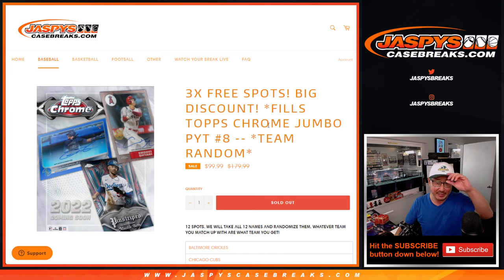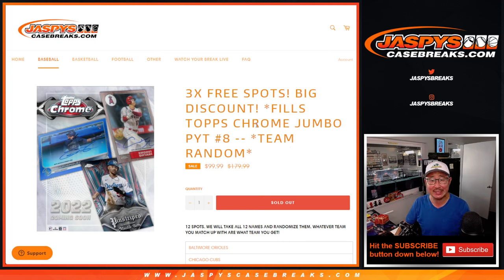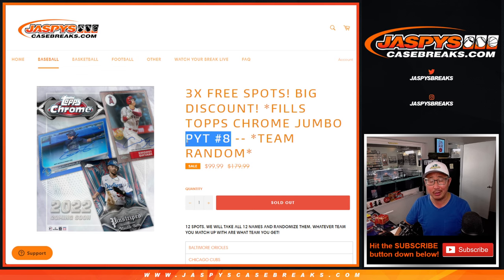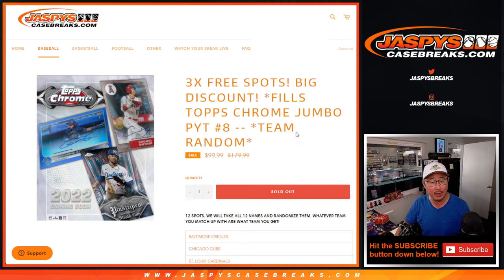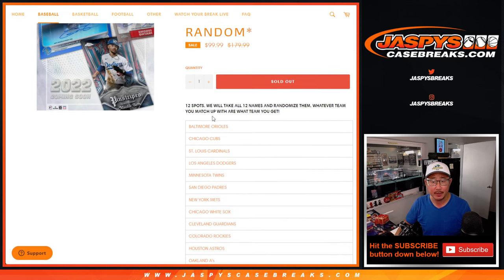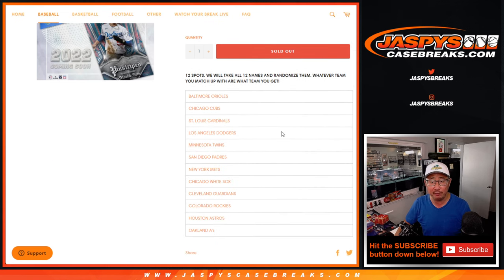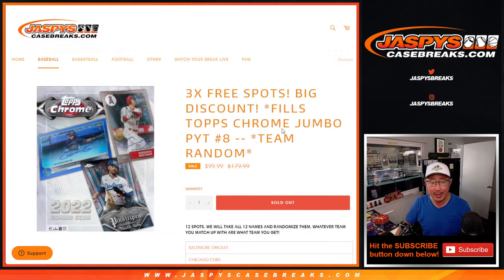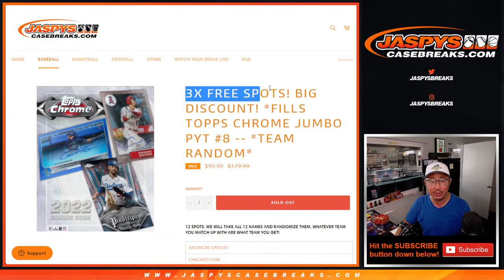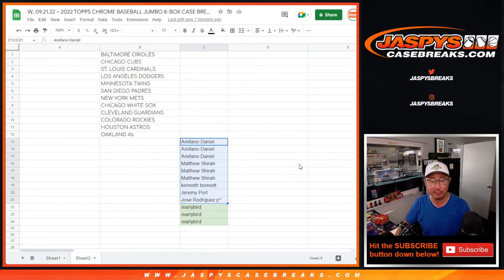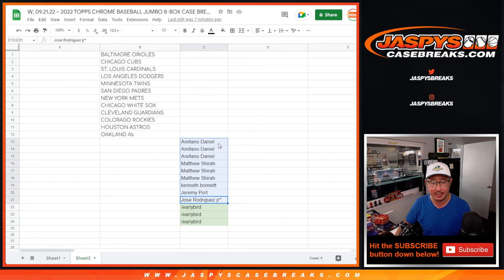Hi everyone, Joe for JaspiesCaseBreaks.com coming at you with a team random filler that'll unlock pick your team number 8. Just a 12 spotter here and we're giving away 3 early bird spots, 3 free spots right here, so everyone gets a chance at it.